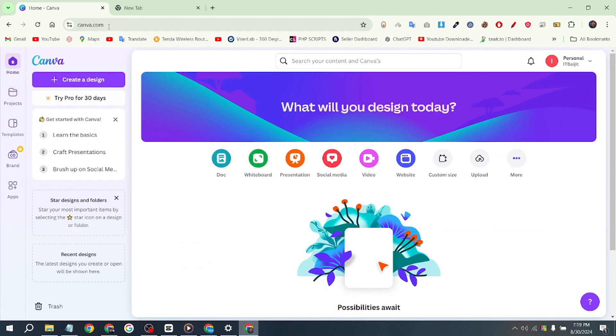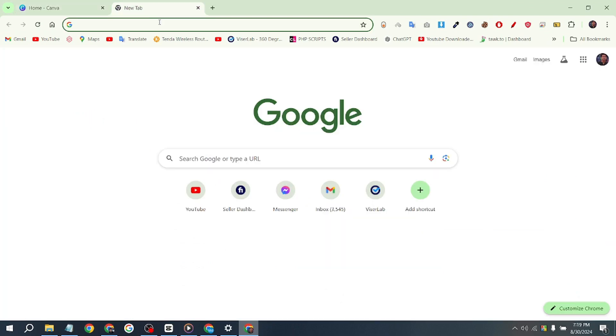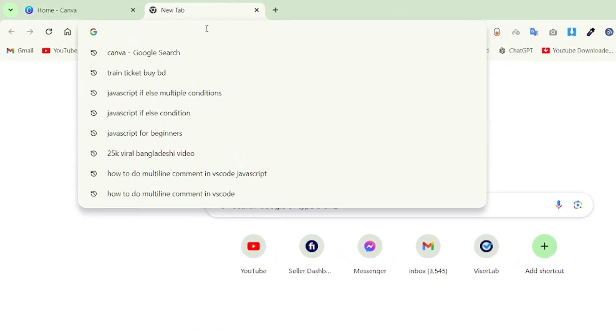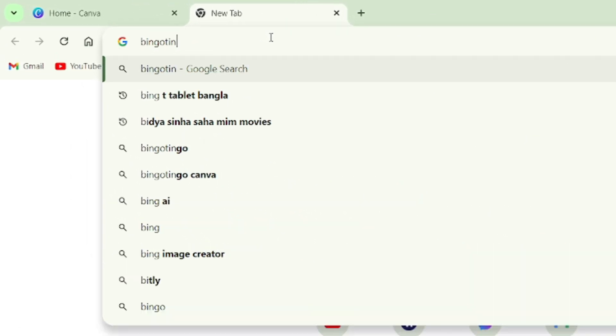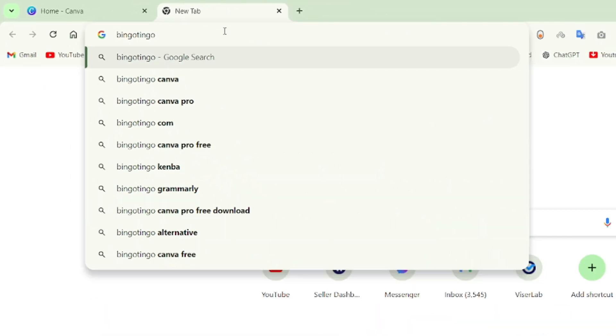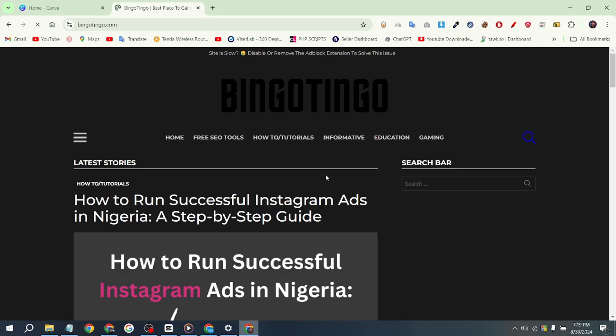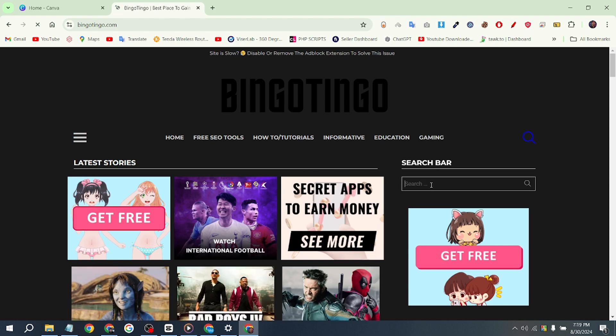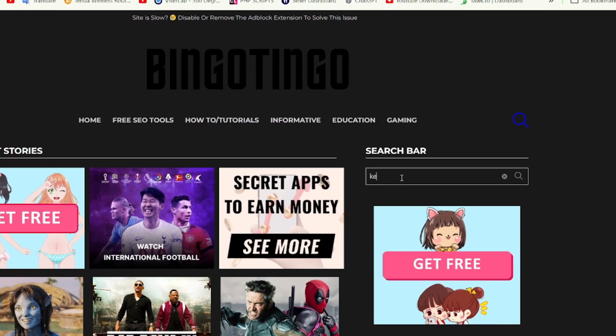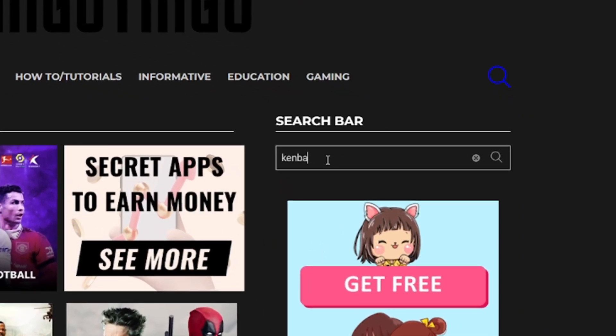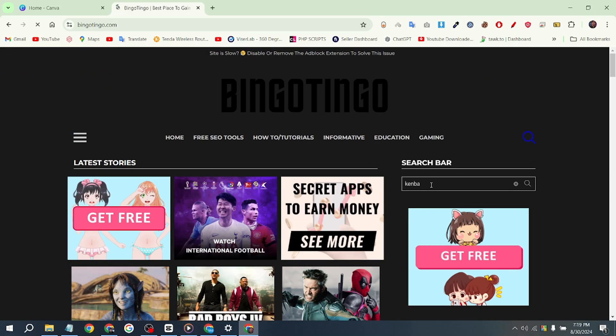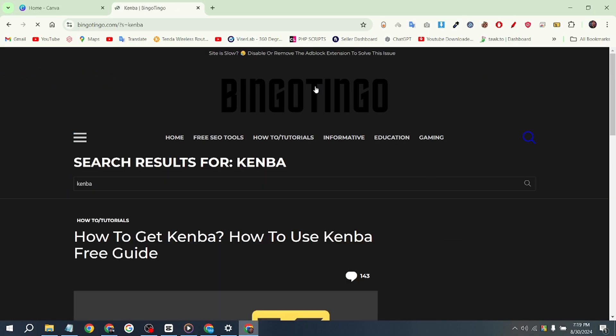Look, my account is free now. Now open a new tab and search for Bingo Tingo. Once you find it, simply enter the website. Here you'll see a search box. Click on it, type 'Canva', and press Enter.